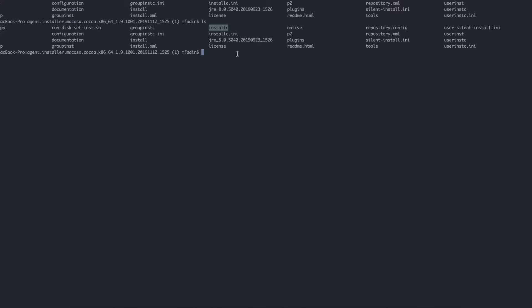What you do is install it with root privilege. It's going to be installC sudo, then you'll say accept license and hit enter. Automatically, the Installation Manager will be installed and you'll be able to find it in your application folder within your Mac application folder.